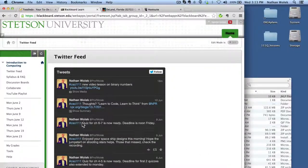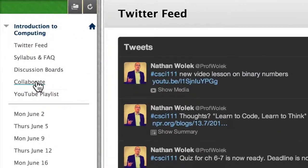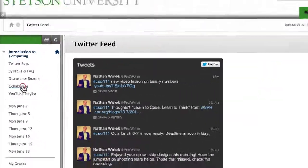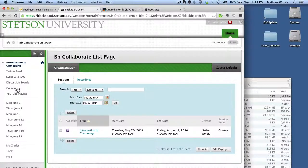On the Blackboard site, if you click over here on the left, you'll see there's an option that says Collaborate. Same place you go for actually going to the live sessions.